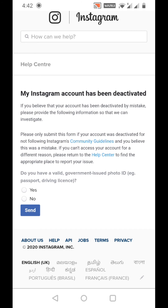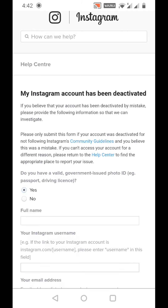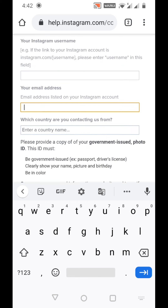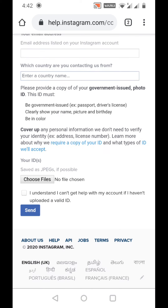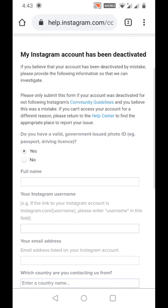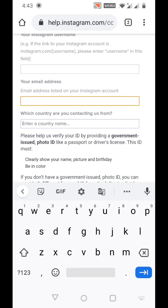In this third link, they ask whether you have a valid government-issued photo ID such as a passport or driving license. If you do, click yes and type your full name, Instagram username, email address, and which country you're contacting from. They'll ask you to provide a copy of your government-issued photo ID — upload the JPEG version of it here and click 'I understand.'